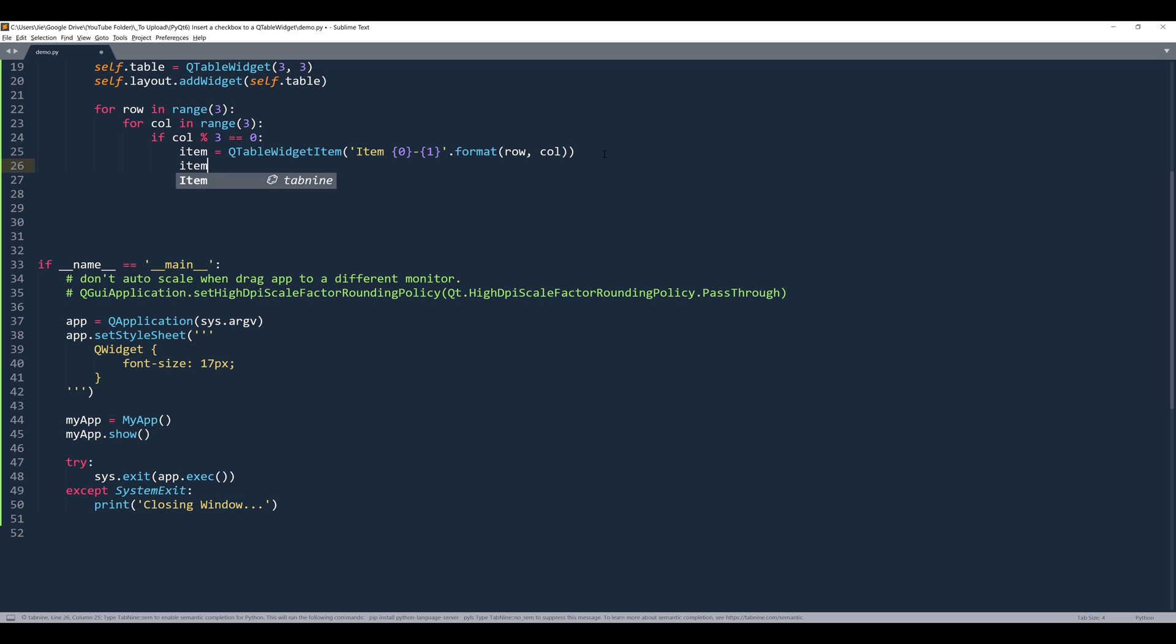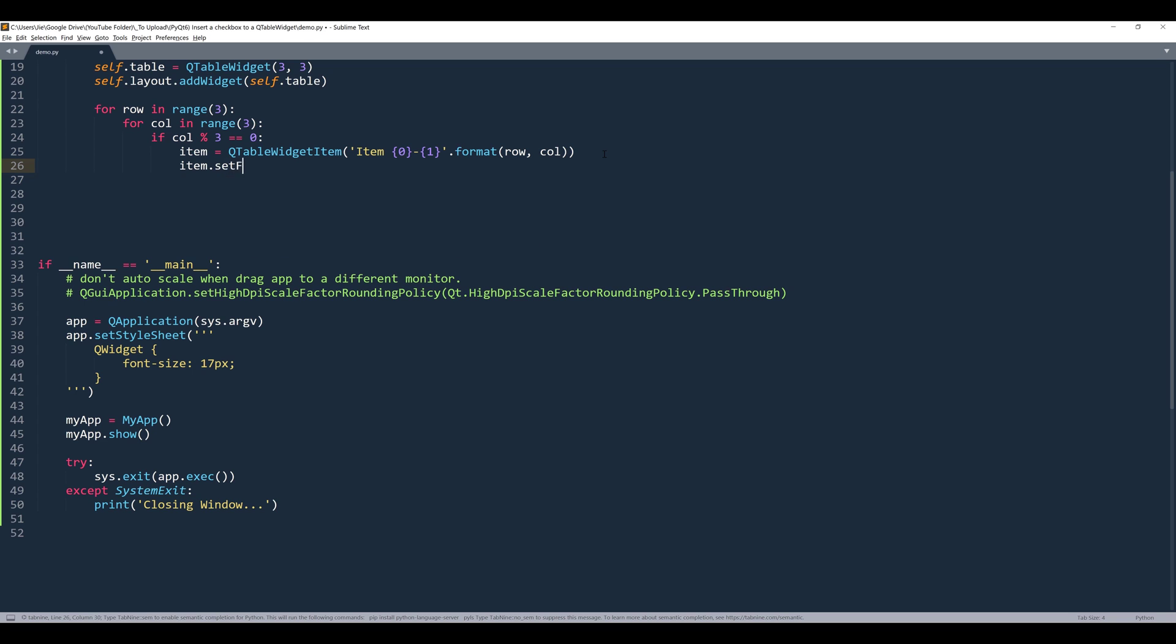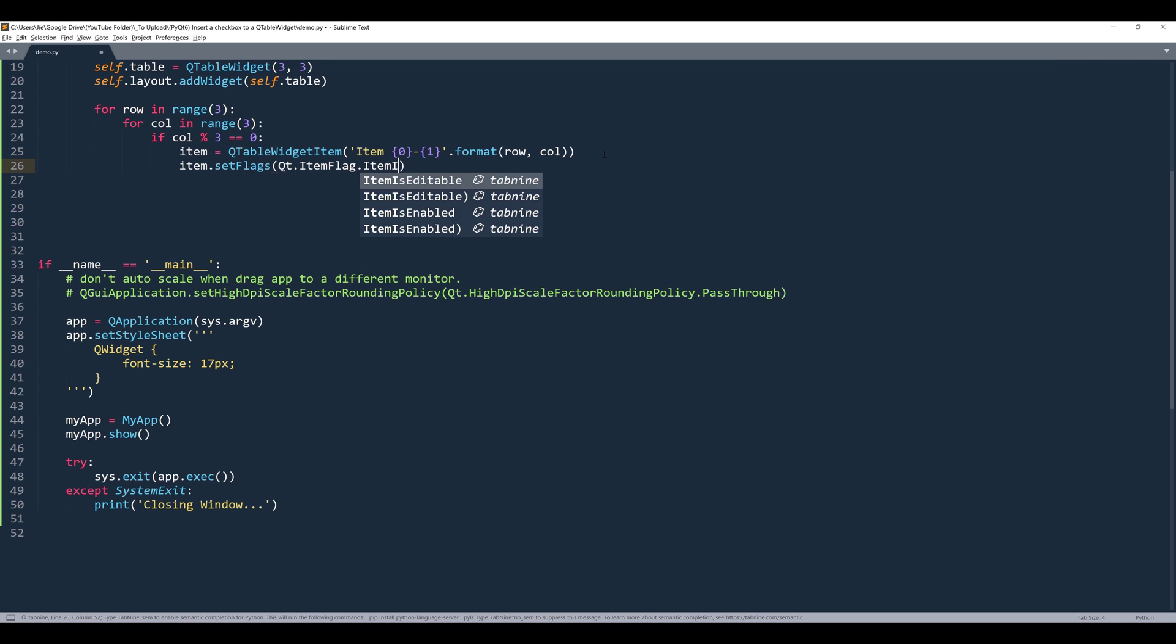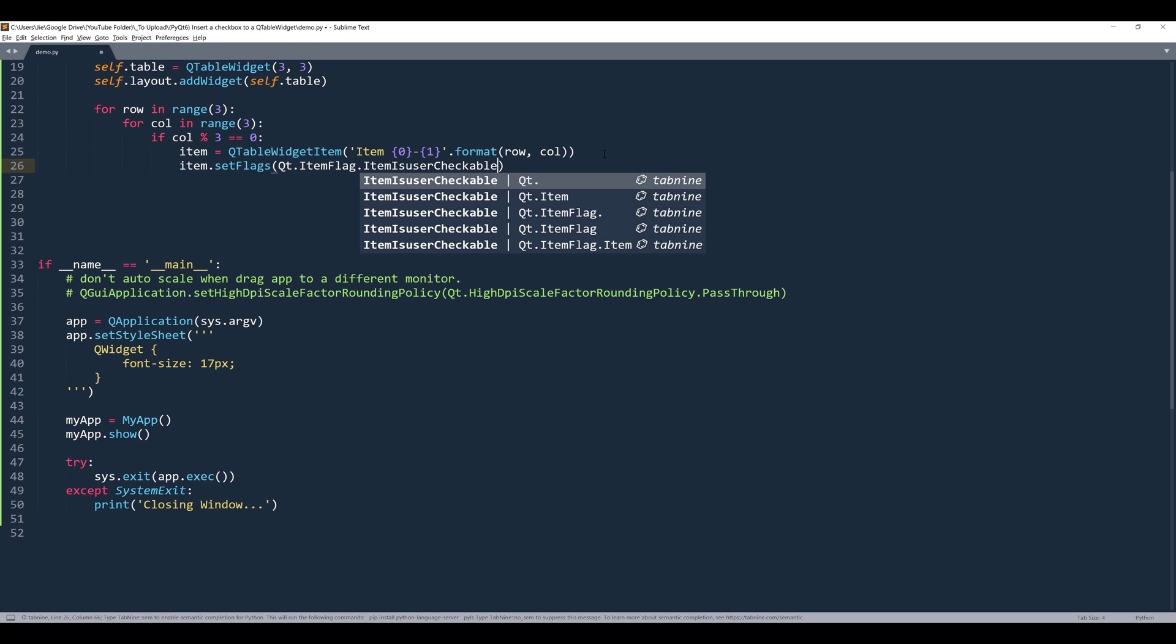Because QTableWidgetItem already has a checkbox functionality embedded. So to display the checkbox from item.setFlags, want to reference the Qt class dot ItemFlag, and want to set the cell as item is user checkable.